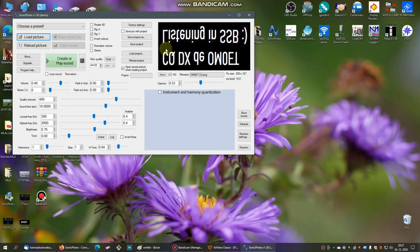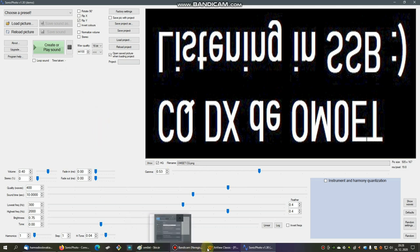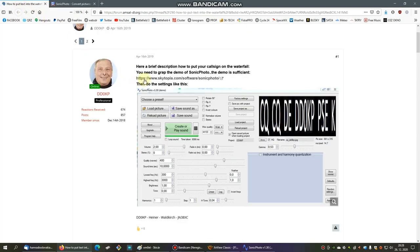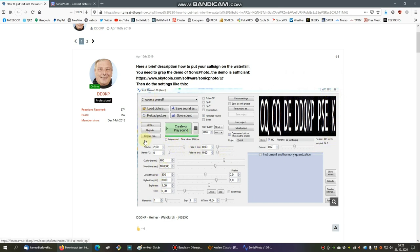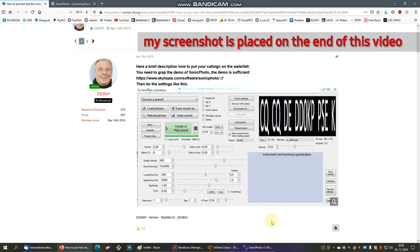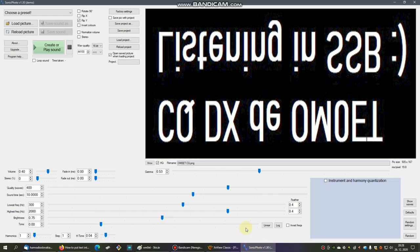The software name is Sonic Photo, in this case version 1.3. It's the demo version but it's really okay for what we need to do. After download and install the software, you will see something like this. Here you can see the software and here you can see the settings what you should have.